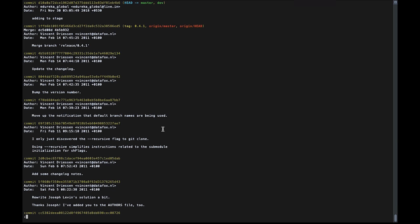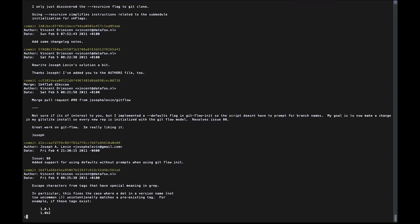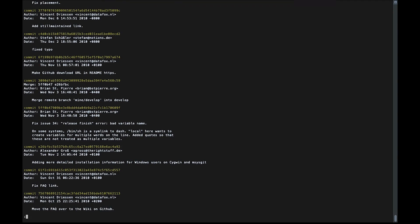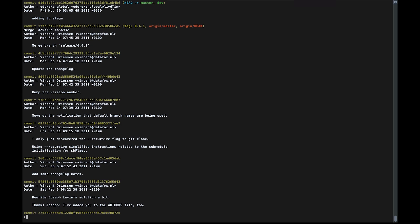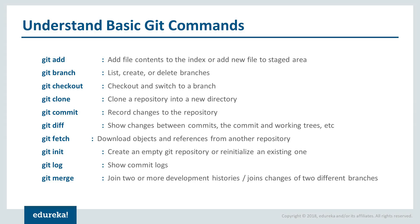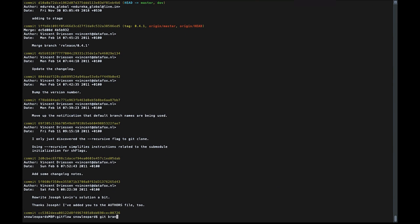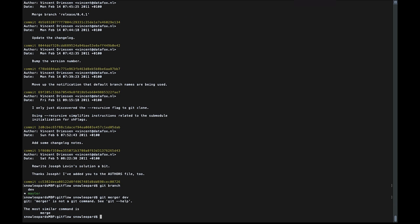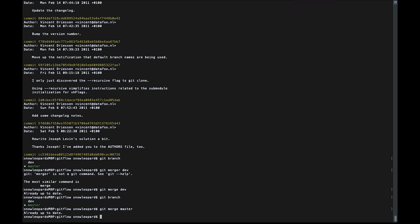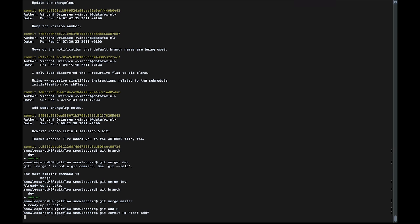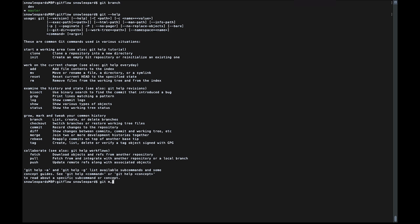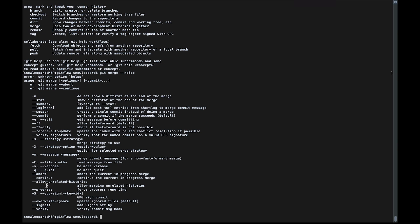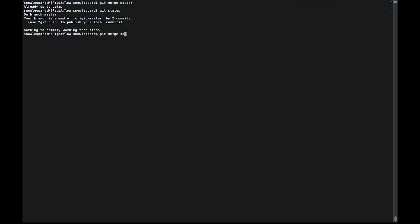Git fetch downloads objects and references from another repository. Git log gives us the complete metadata of the repository — showing commit hashes, authors, dates, and messages. Since we set global configuration but not local, git picked up the global username and email for the commit. Git merge joins two or more development histories — for example, merging the dev branch into master with 'git merge dev'. If already up to date, there's nothing to merge.